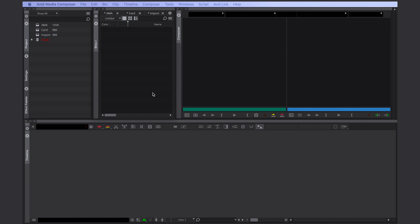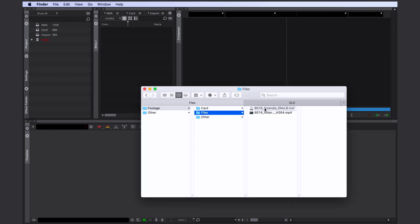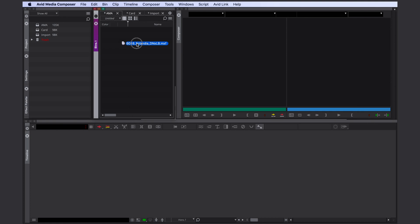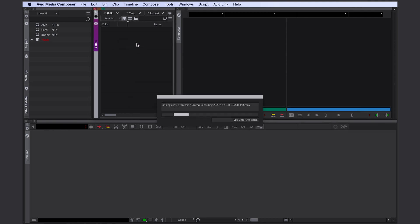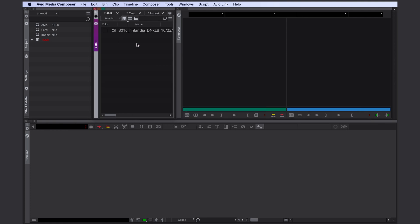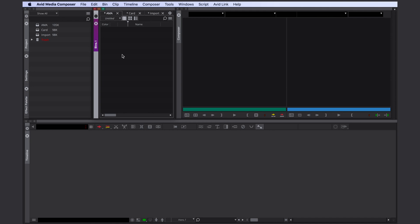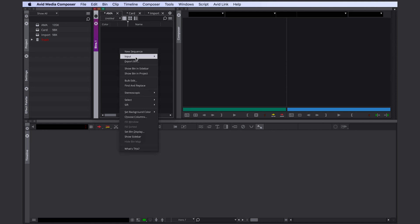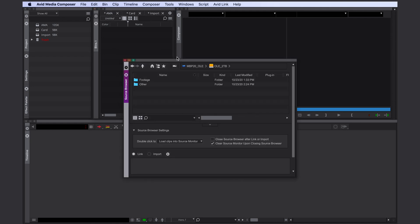There are two ways how to link a file in Avid Media Composer. You can either drag and drop it into a bin while holding down the Option key, or you can right click, input source browser and select your file here.